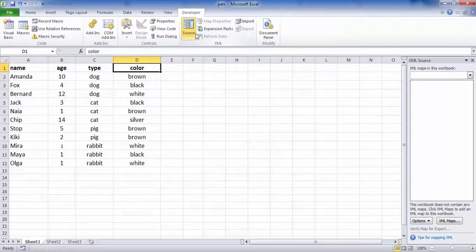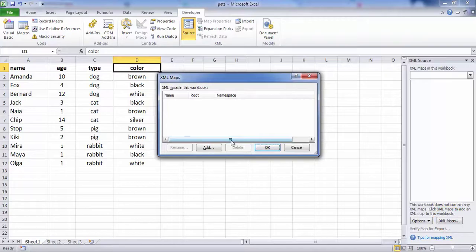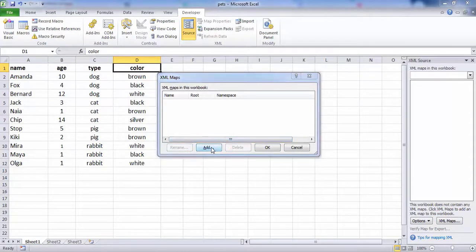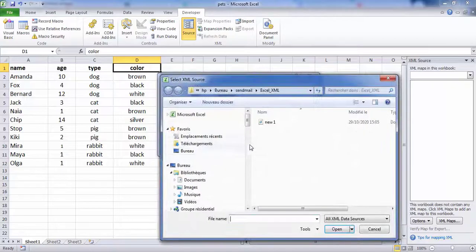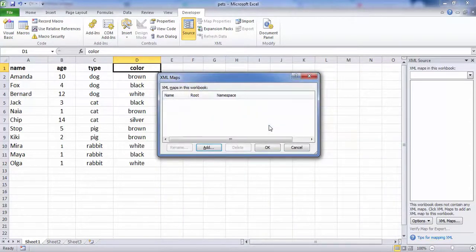To add an XML map, click XML Maps. The XML Maps dialog box appears. Click Add. Select New One XML and click OK twice.